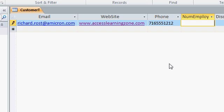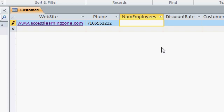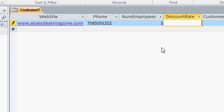For now though, just type in the numbers. This brings us to the numemployees field. I'll type in 2 and press tab. For the discount rate, let's say I give myself a 50% discount. I'll type in 50% and press tab.